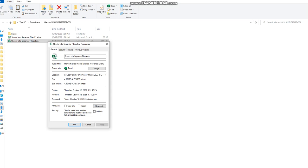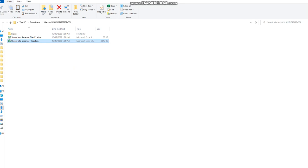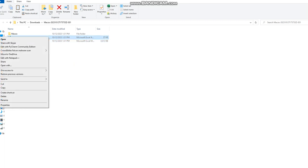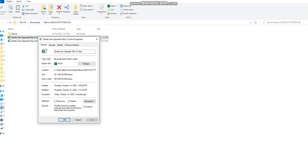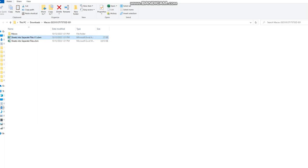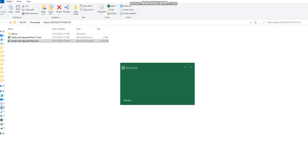I'll click on that checkbox unblock, apply, okay. So same process I'll repeat with the Excel add-in file. Unblock, apply, and okay.